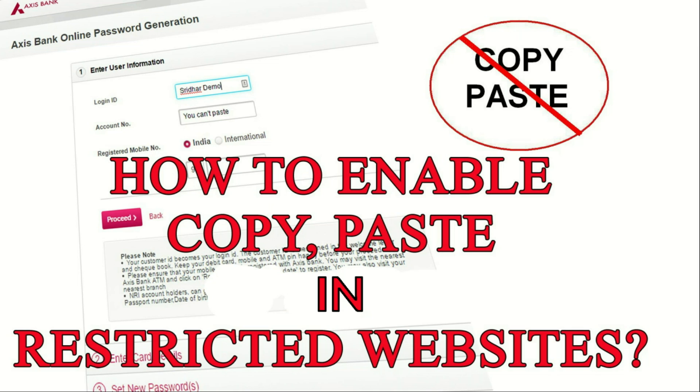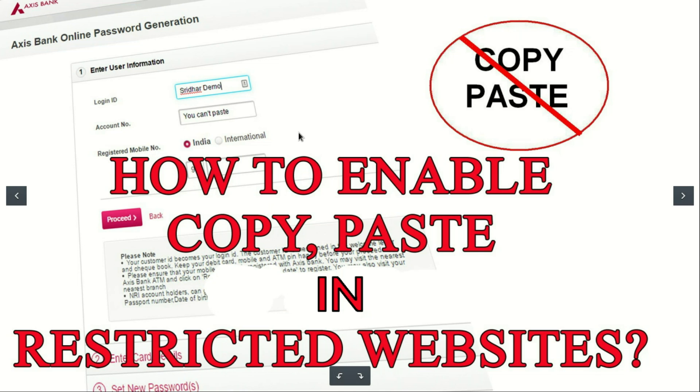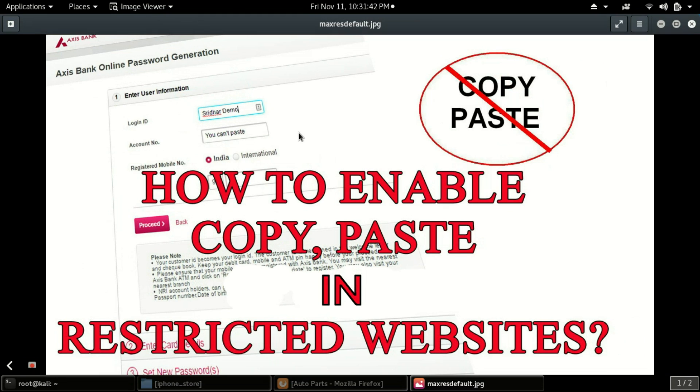Hello guys, in this tutorial I will guide you how to enable copy paste in restricted websites. The prerequisite for this tutorial is Mozilla Firefox, so you must have installed Mozilla Firefox on your computer for using this tutorial.